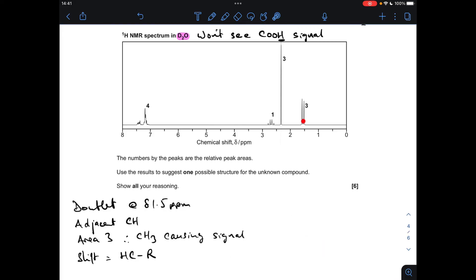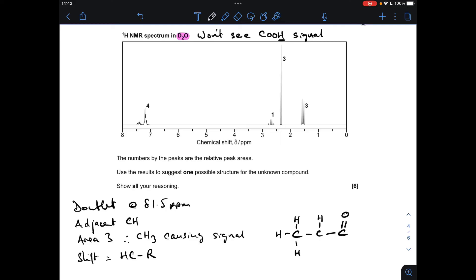Moving on to the final signal: a doublet at roughly δ 1.5 ppm. The fact that it's a doublet means there's an adjacent CH group. Area 3 means it's a CH3 causing the signal, and this is just your H-C-R environment. So we have a CH3 adjacent to a single hydrogen — and we've actually already seen that feature in something else we've drawn, so this confirms and ties in with what we've already established.